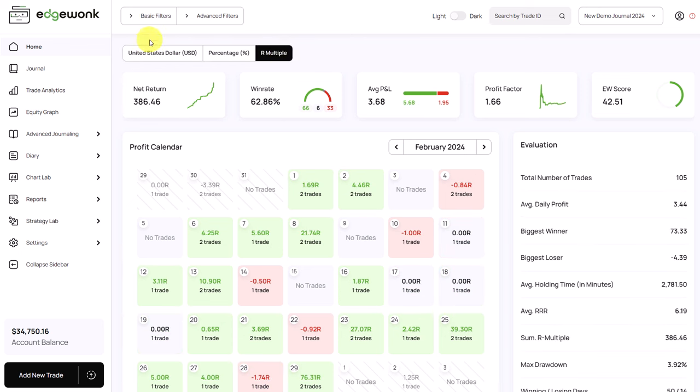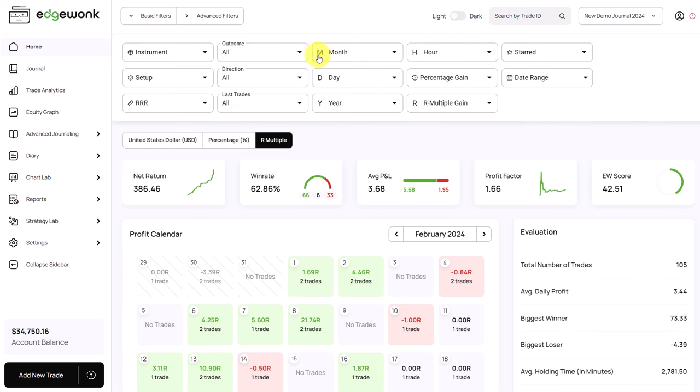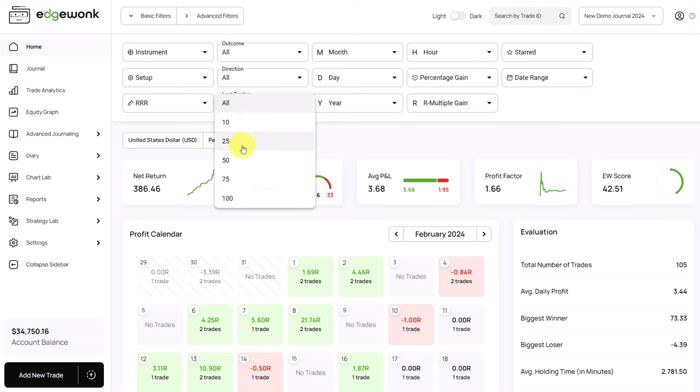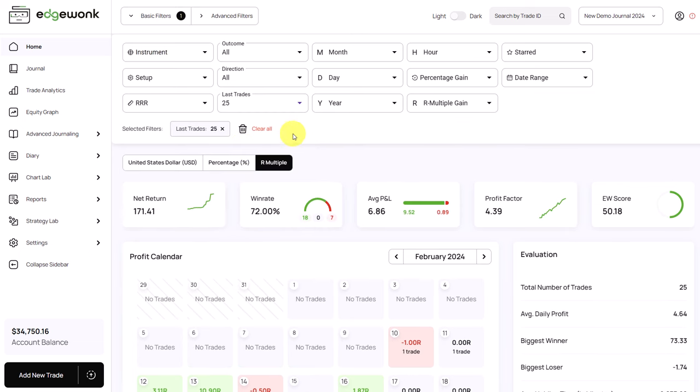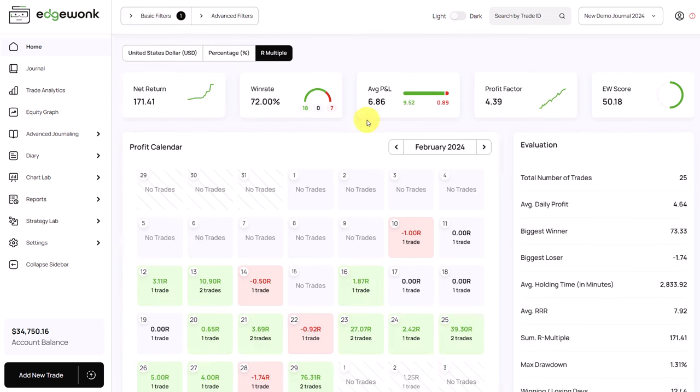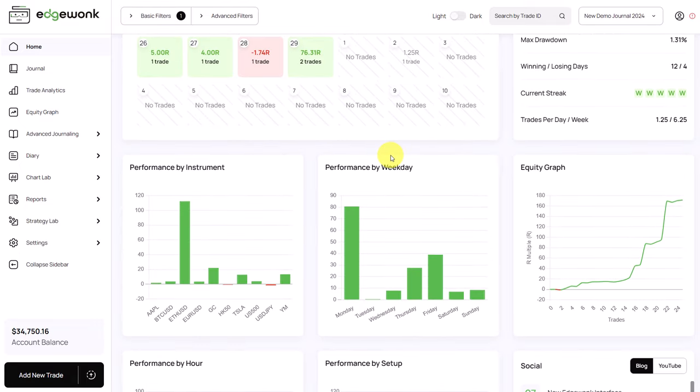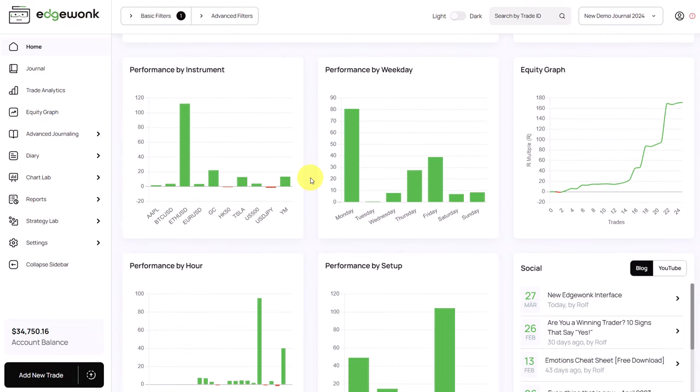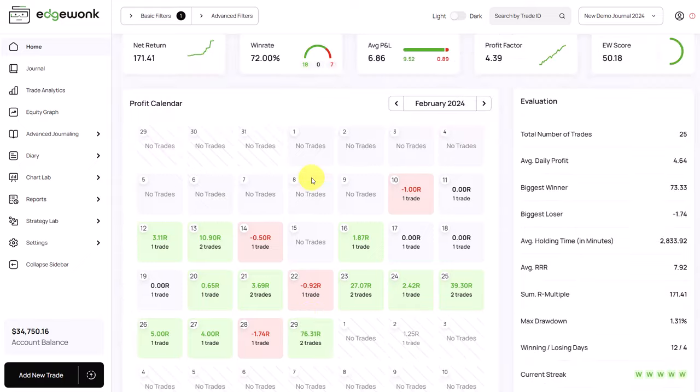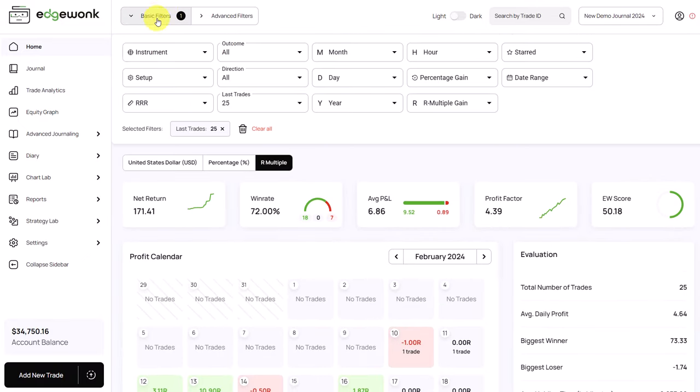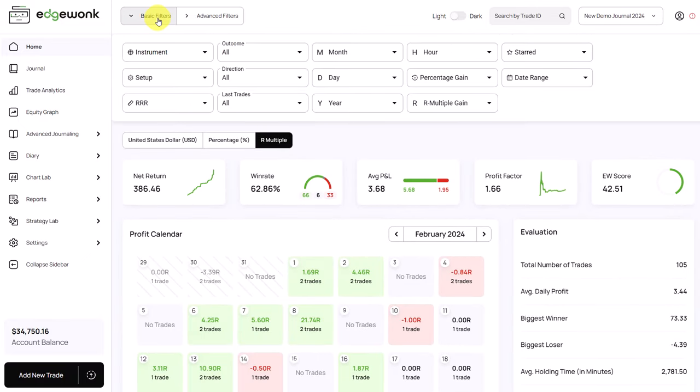In the home tab, you can see a few added key metrics here. All of the filters now also apply to the home tab. By default, Edgewonk will show you a breakdown of your whole trading journal data. But assuming we only want to look at our last 50 trades or 25 trades, we can do that by going to our filters, and then the home tab will adjust automatically and only shows you the data for that period.